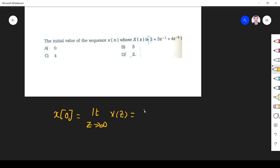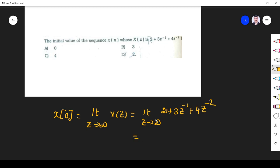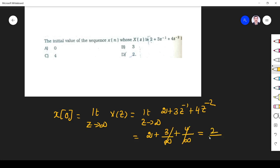X of z is given. Taking the limit as z tends to infinity of 2 plus 3z inverse plus 4z to the power minus 2: substituting z tends to infinity, 3 divided by infinity is 0 and 4 divided by z squared is also 0, so we get x of 0 equals 2. The initial value is 2, so option D is the right answer.